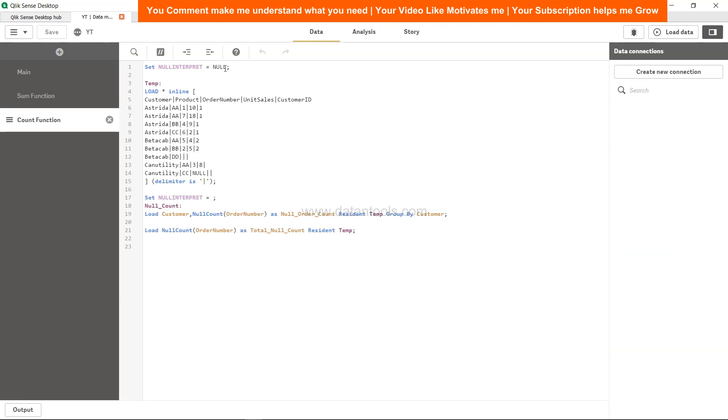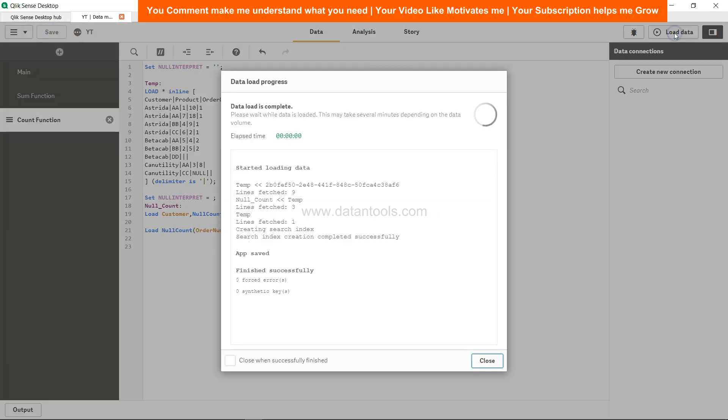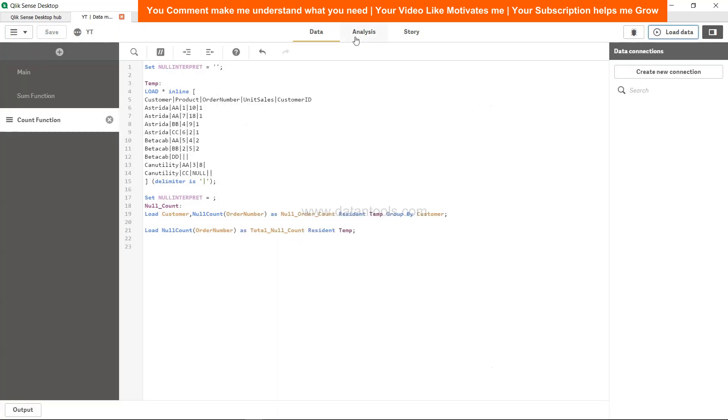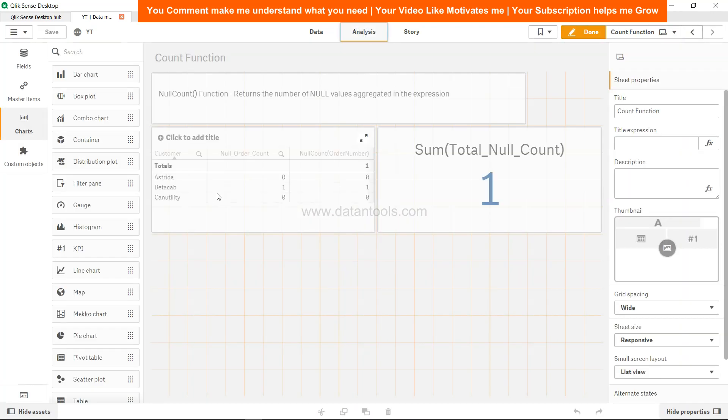I have clicked save, load the data, click the close, come to analysis, and now in beta cab we have 1, right? So this way, whatever your null values indication is, whether it is null, whether it is space, whether it is blank - that means no space, just the blank - then you can go ahead and specify that and get the output.